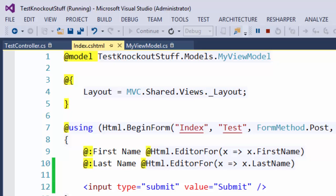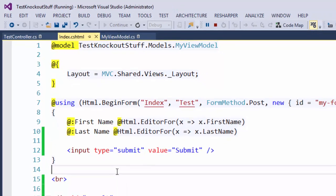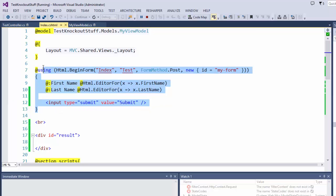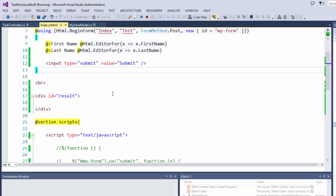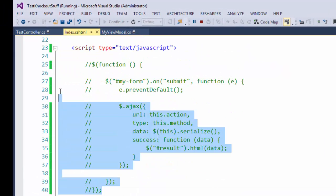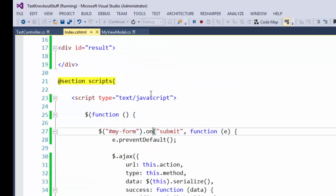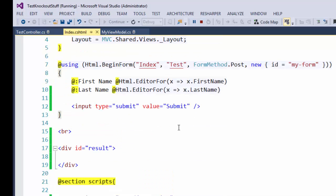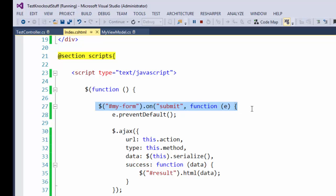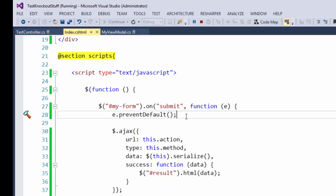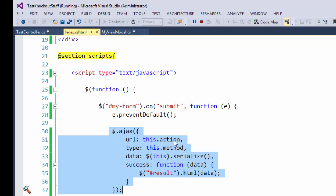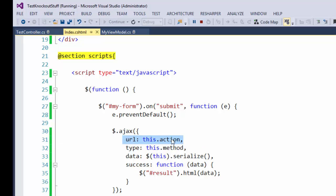To be able to use AJAX, we can simply add a bunch of JavaScript code without editing any Razor code in the view. I'll just uncomment the JavaScript I already wrote and explain how it works. First, we attach the submit event for this form. We have the preventDefault method that blocks reloading of the page.